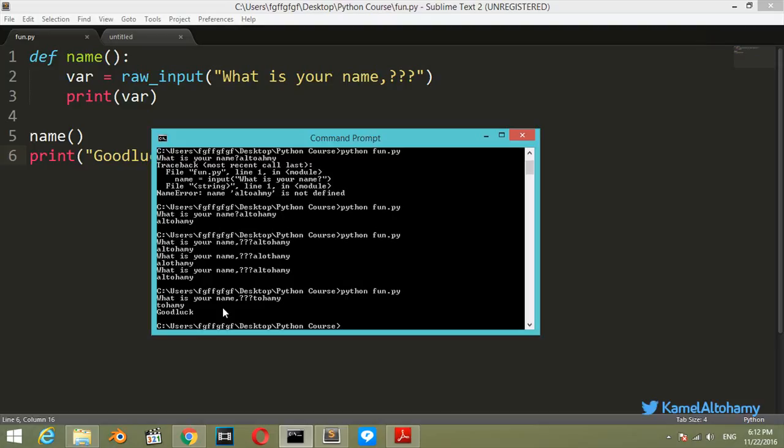completed our variables topic. I hope you enjoyed this topic. See you in the next one.